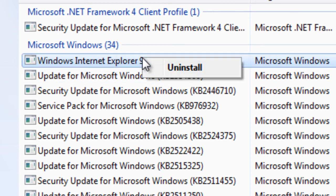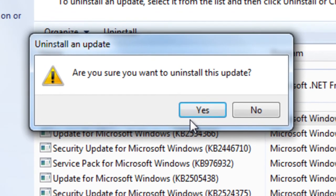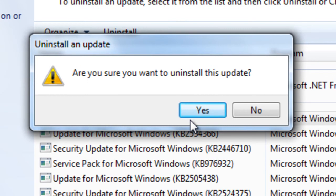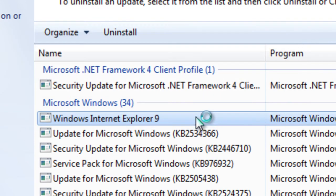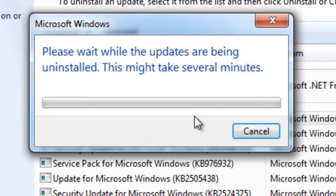Just right-click and uninstall Internet Explorer 9. So, are you sure you want to uninstall this update? Say yes and allow it to uninstall. It may take a few moments.